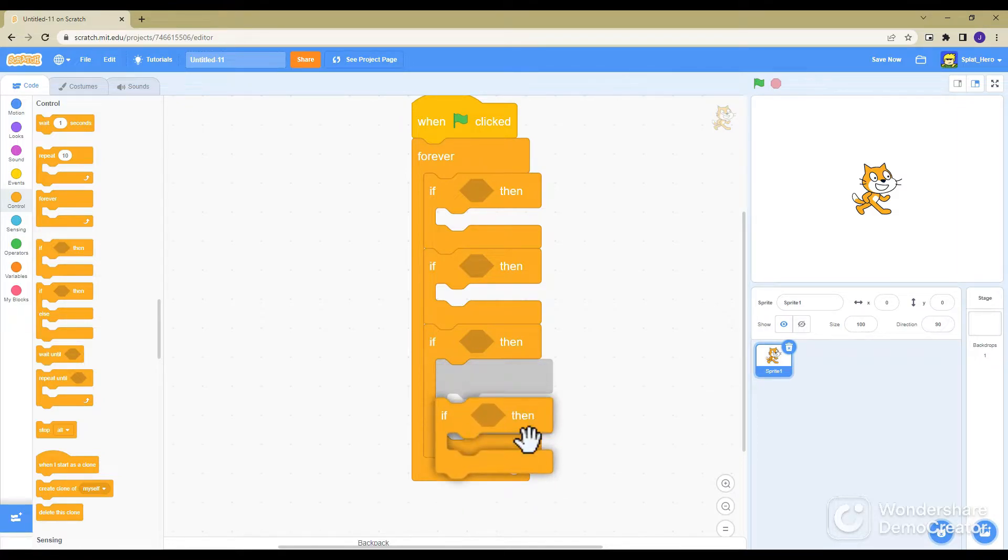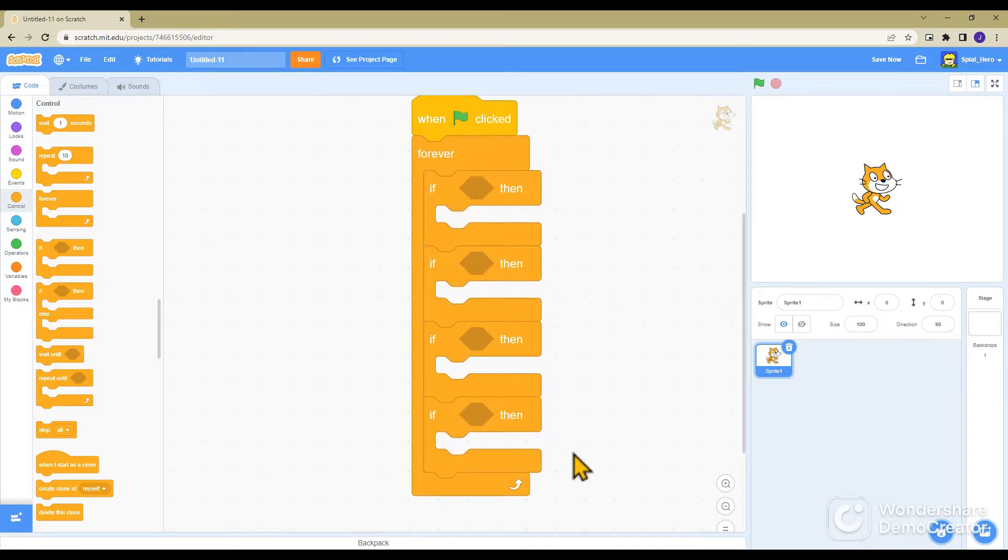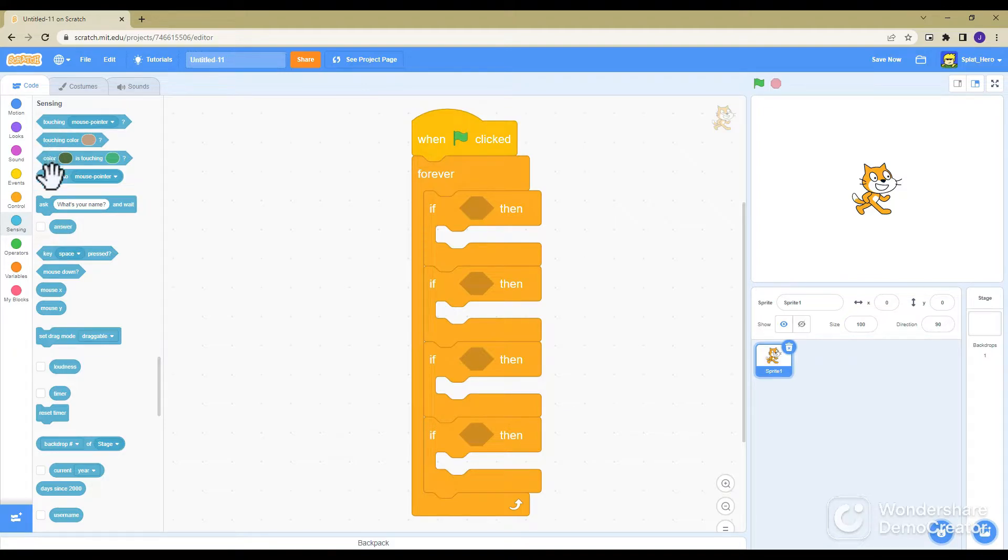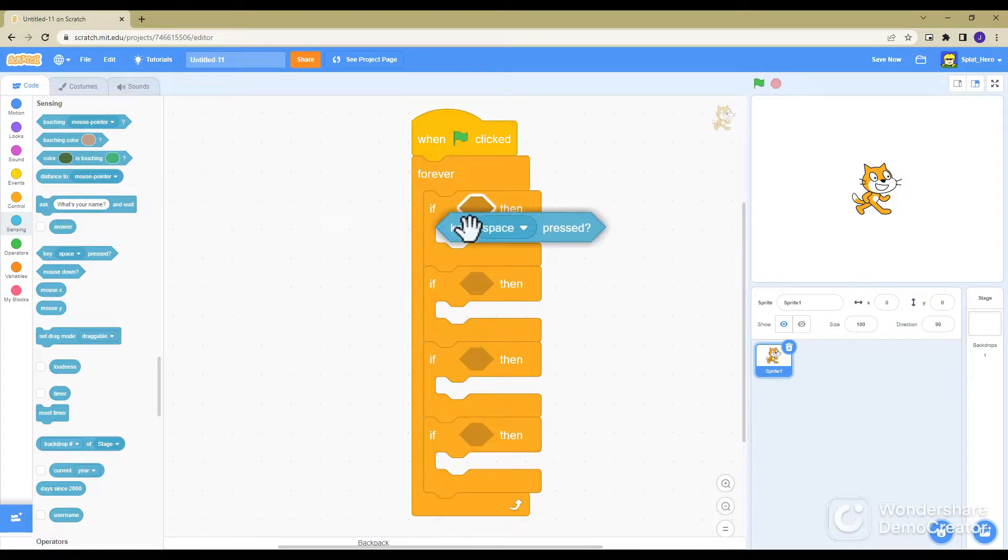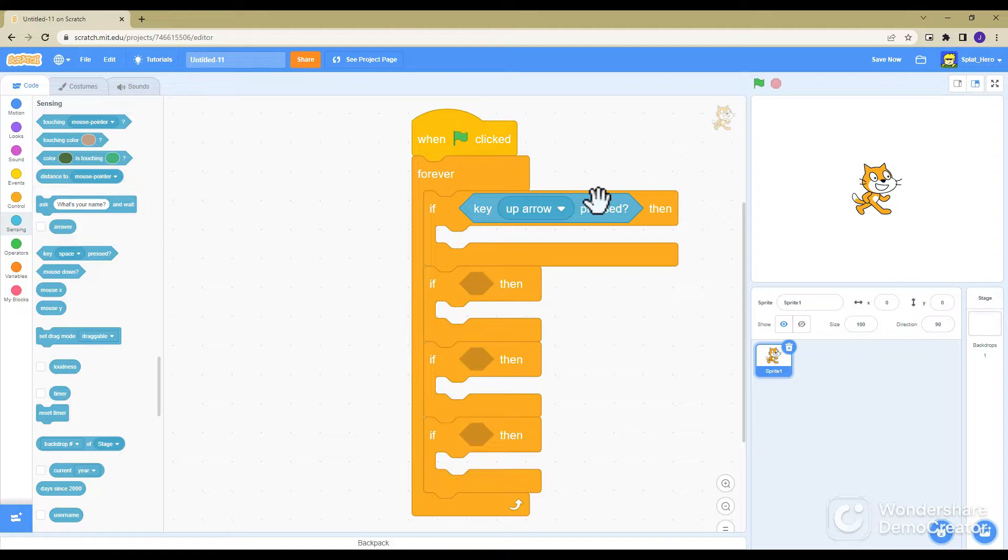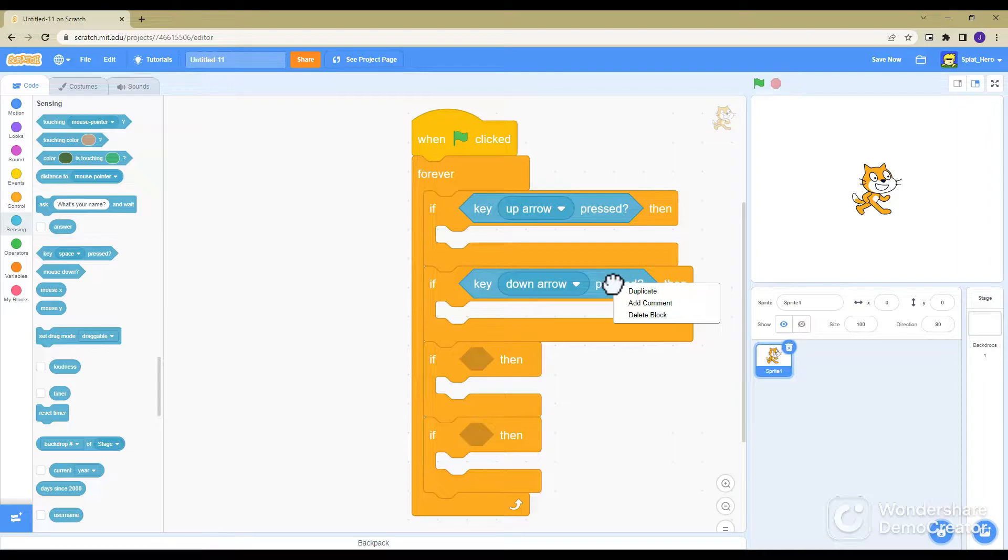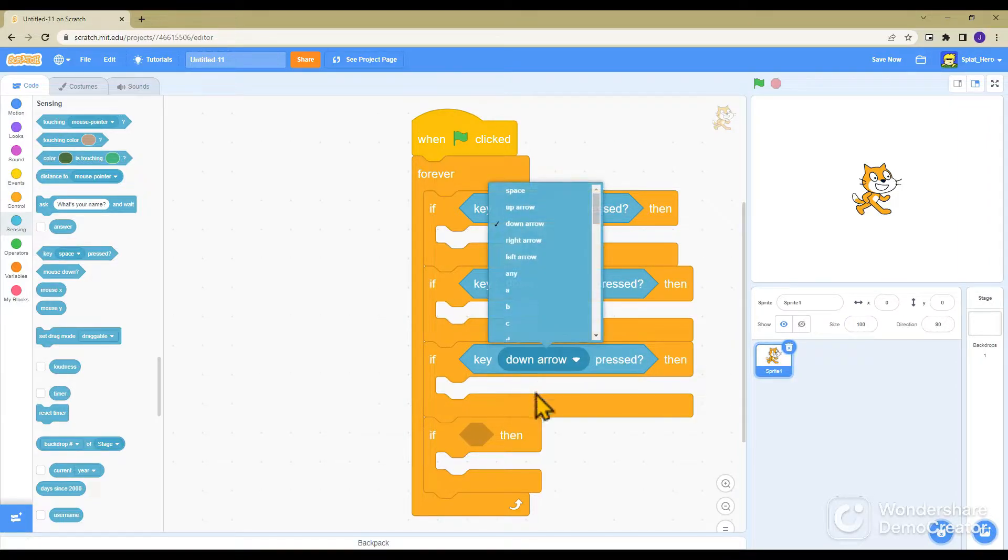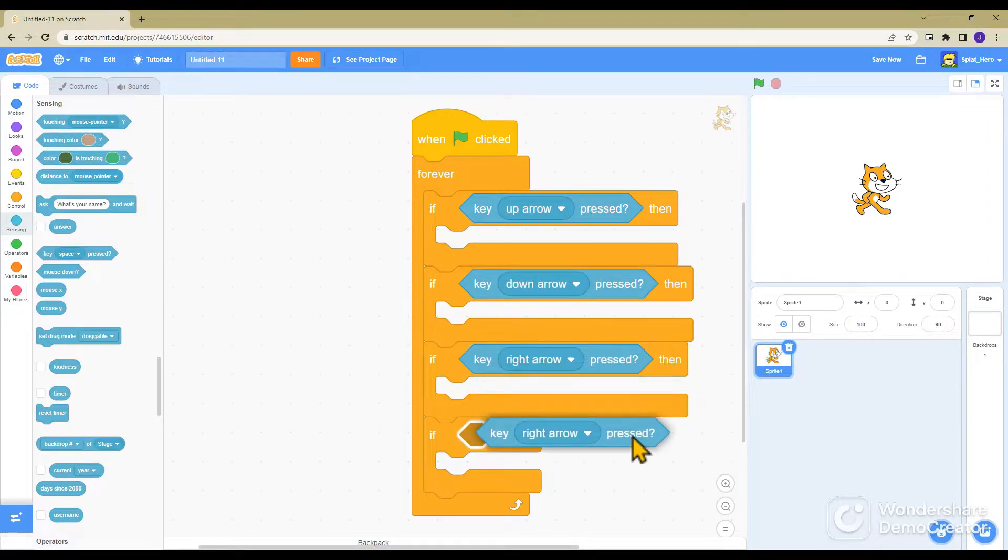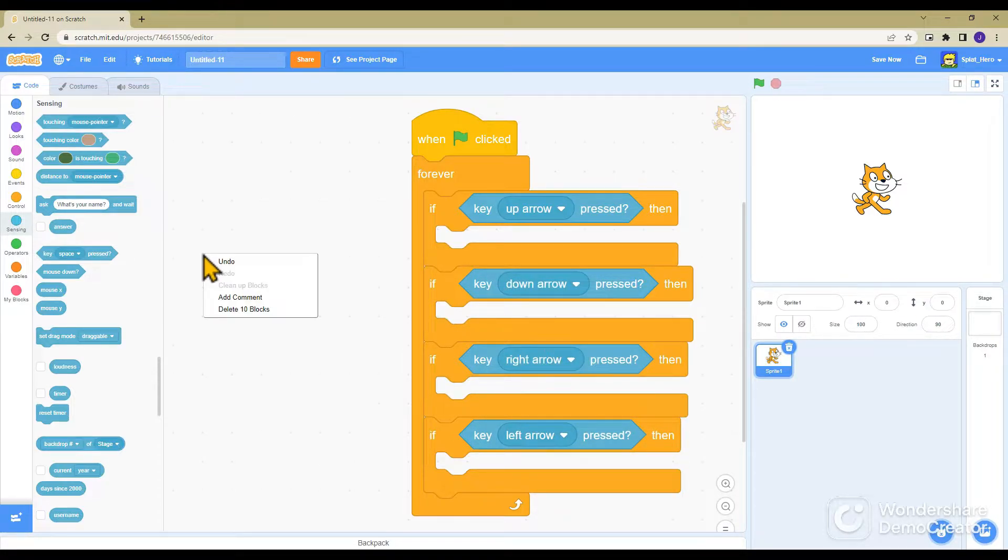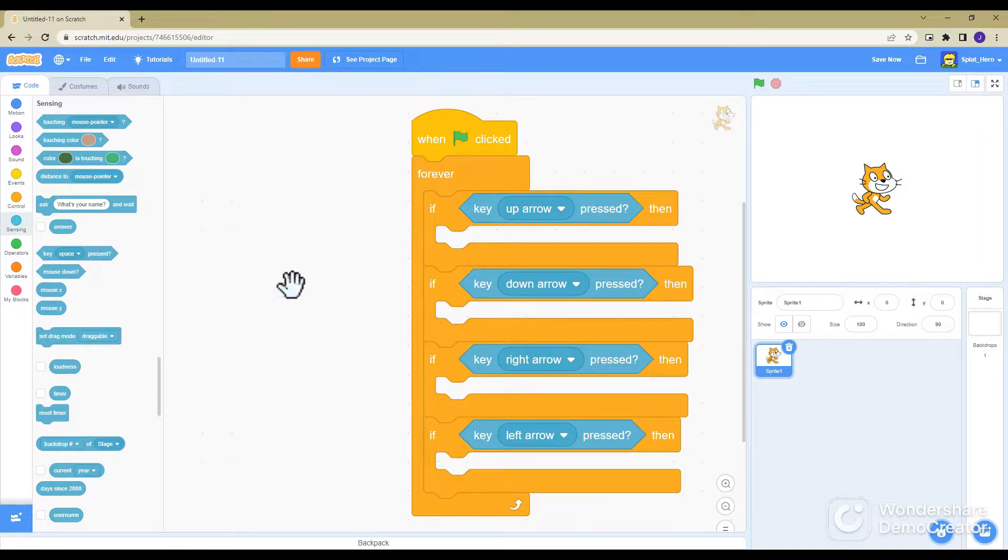Once you've got that, you want to go into sensing and you want to get the key space pressed, except you don't want that to be space. You want this one to be up arrow, this one to be down arrow, this one to be right arrow, and this one to be left arrow.